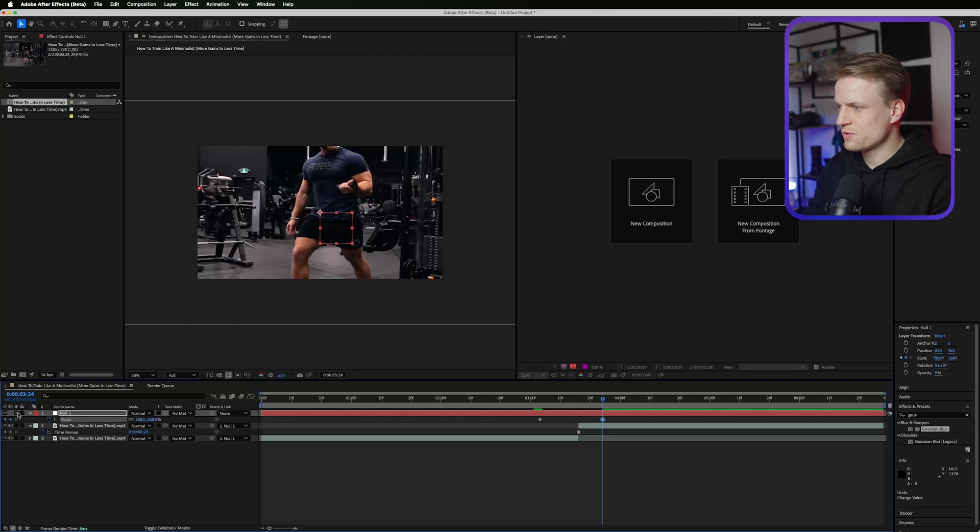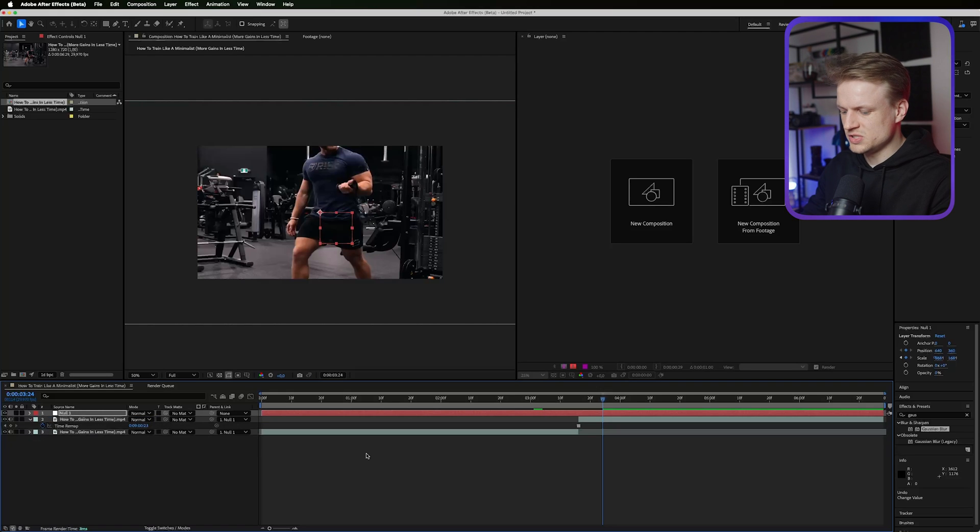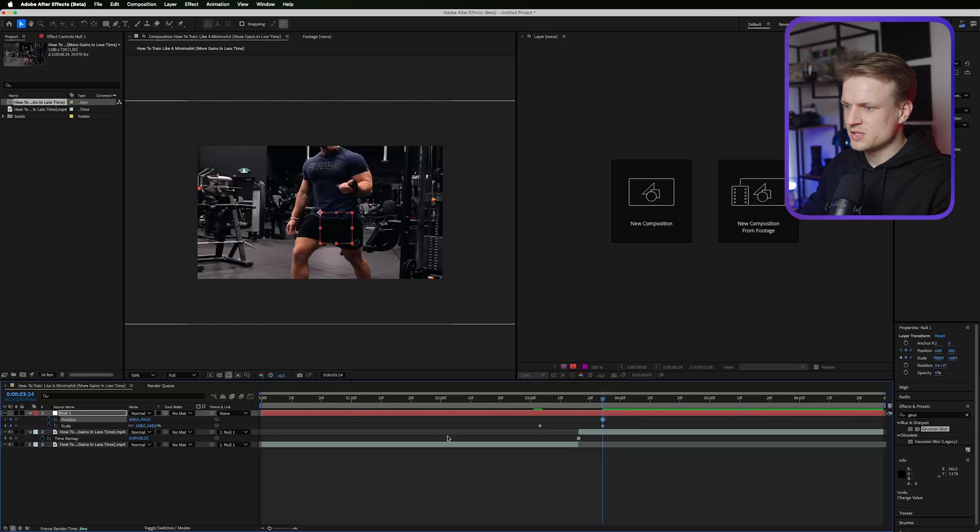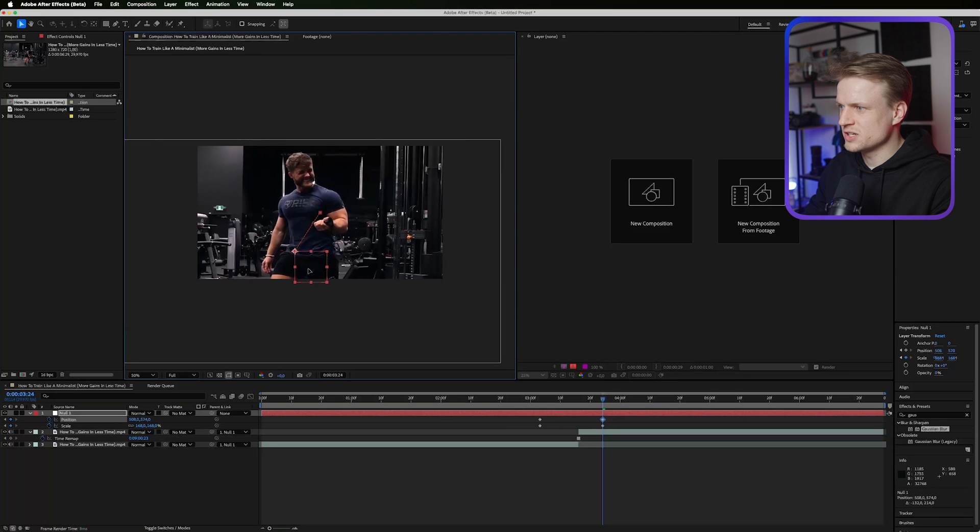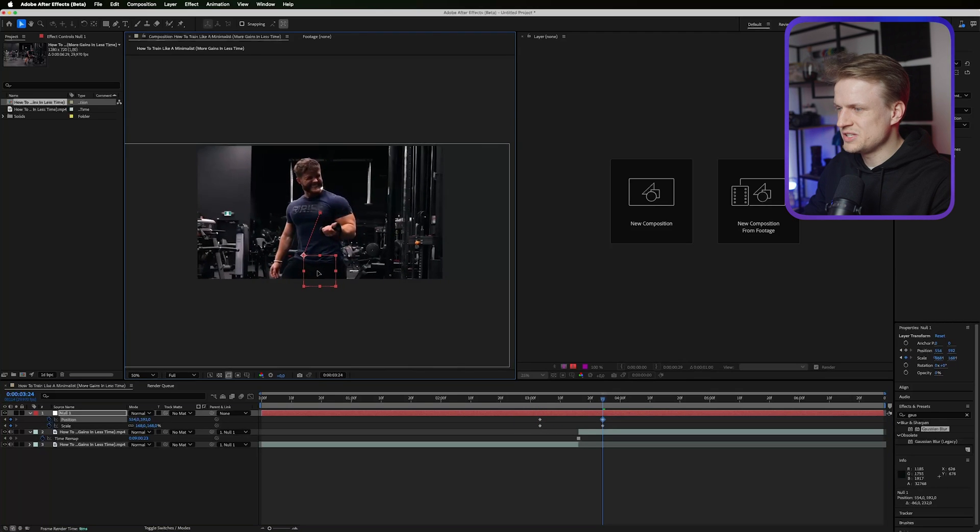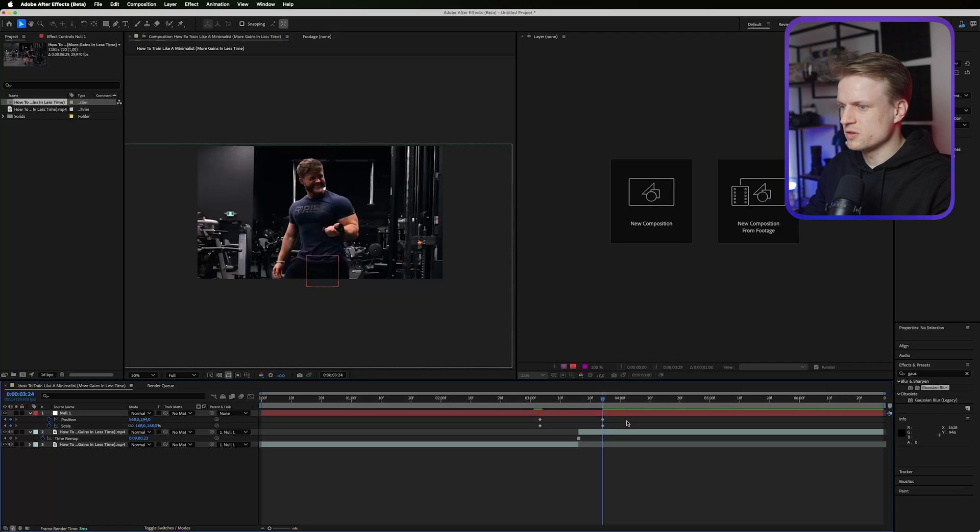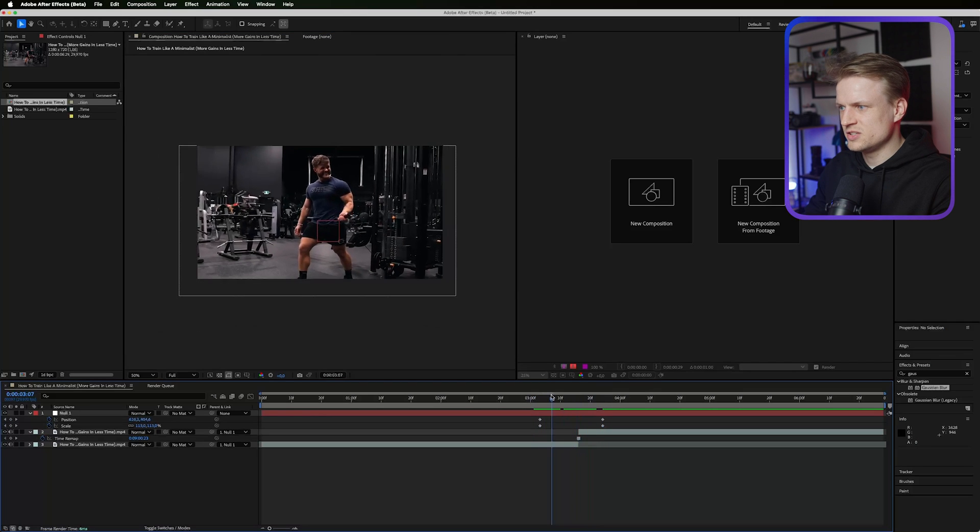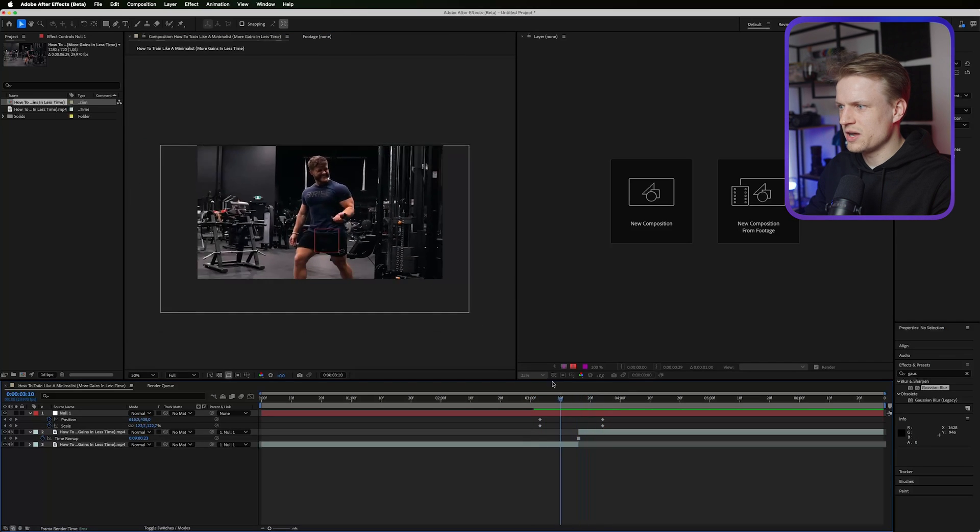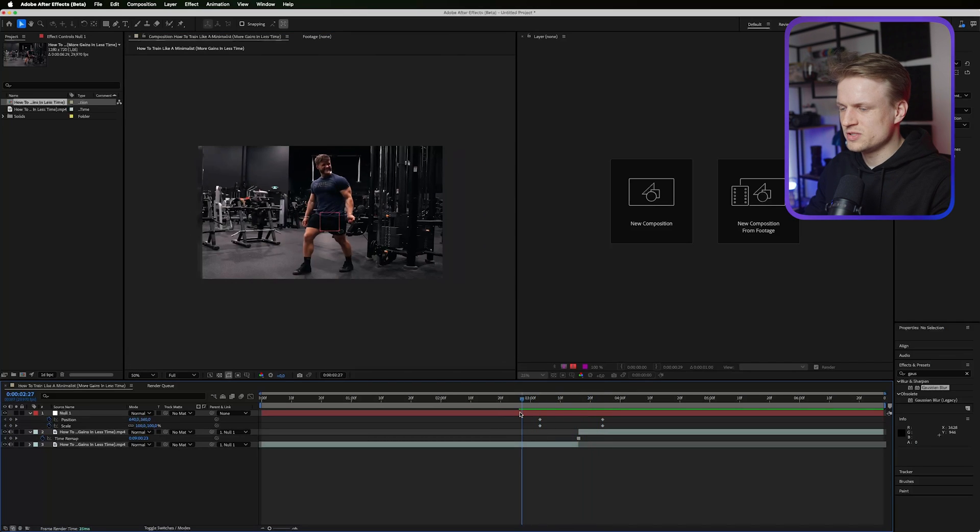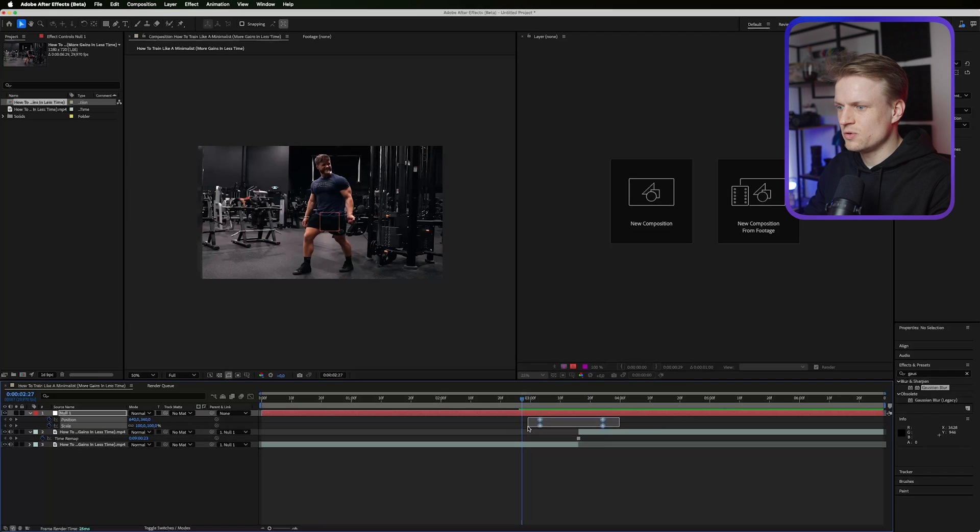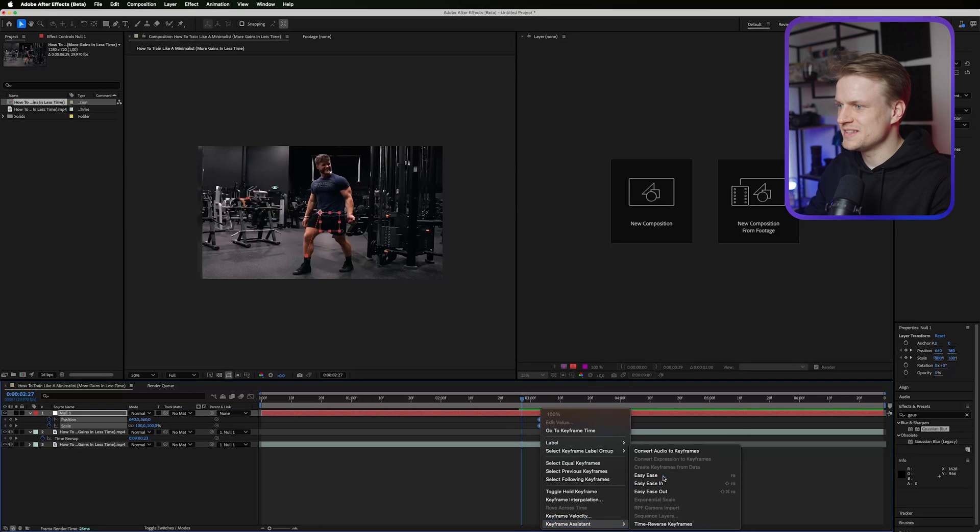I'm also going to use the position. Press P for position, set a keyframe, press U to see our keyframes and then let's drag this to the front and move the null object a bit so the scene is better composed. Now if we play this, as you can see it's quite harsh. We don't want that, we want it to be smooth. Select all keyframes, right click, keyframe assistant, easy ease.